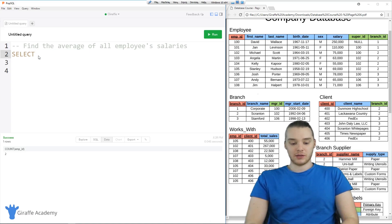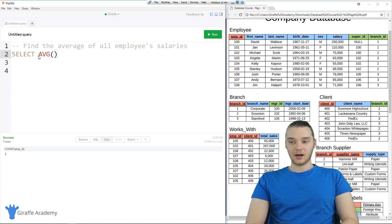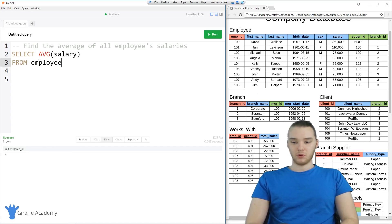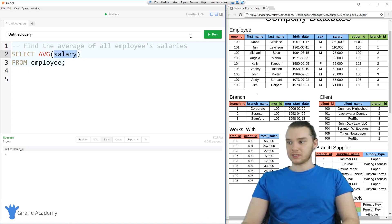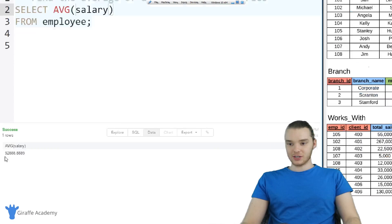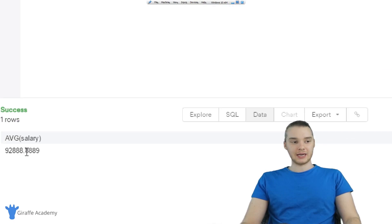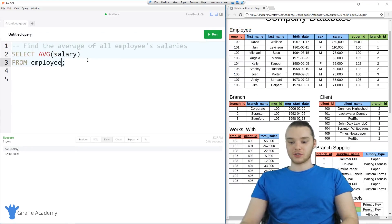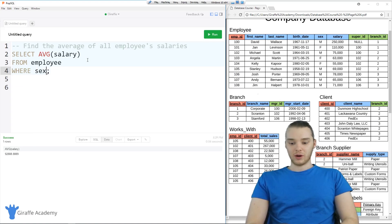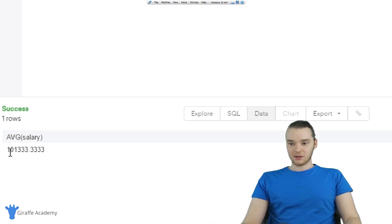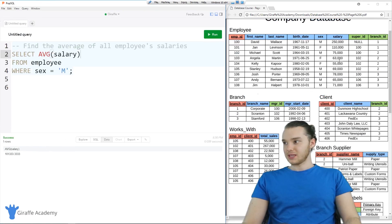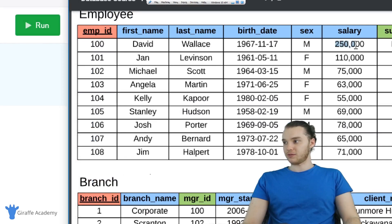So instead of COUNT, we can say AVG. Inside the parentheses, we can just put the column — salary — and then FROM employee. This will tell us the average of all employee salaries. I'm going to run this, and you'll see the average looks like $92,888. And if we wanted, we could filter this further. So let's say I wanted to find the average salary from all employees who are male — I could say WHERE sex is equal to male. Now this will give us the average of all the male salaries, which looks like it's a little higher at $101,333. That's probably because David Wallace makes $250,000 a year.